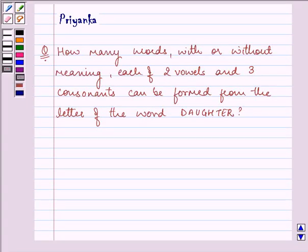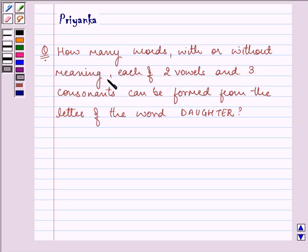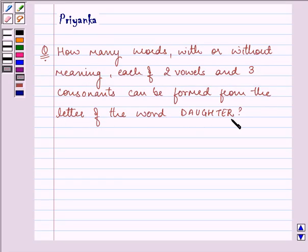Hi and how are you all today? I am Priyanka. The question says: how many words, with or without meaning, each of two vowels and three consonants, can be formed from the letters of the word DAUGHTER? Let us start with our solution.